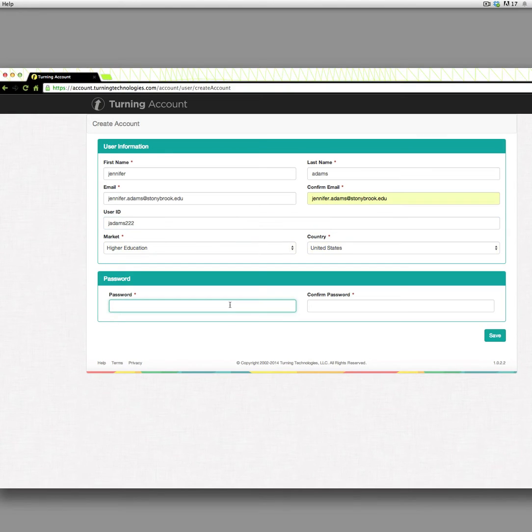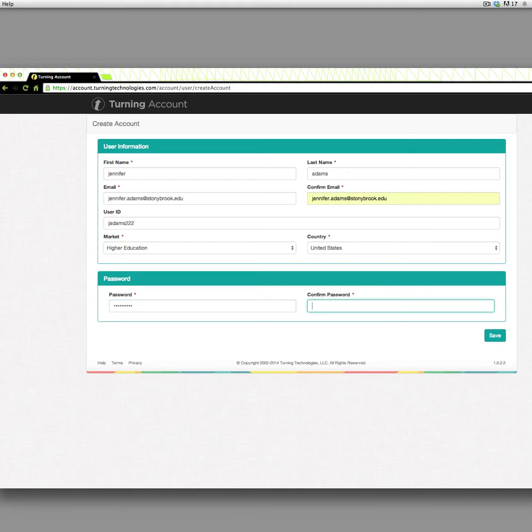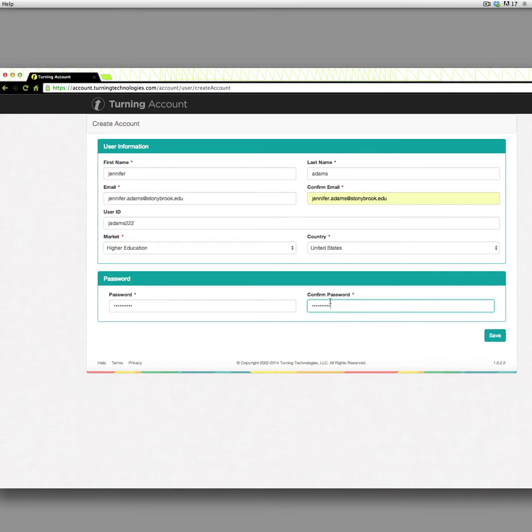Fill this out. This has to have a lowercase letter, an uppercase letter, and a numeral.